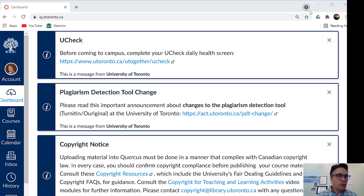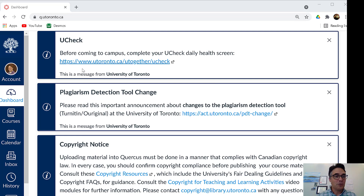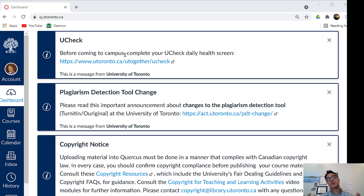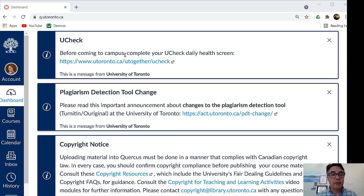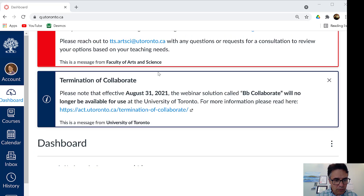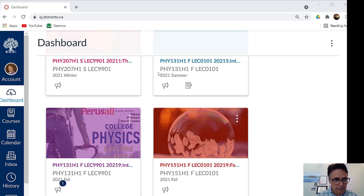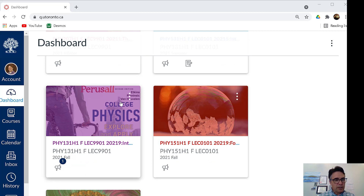If you want to look around and see what's going on with this course, you can go to q.utoronto.ca. Physics 131 is a fully online course and you don't have to come to campus. You can just scroll down until you find something that looks like Perusall College Physics, Physics 131 on your dashboard.